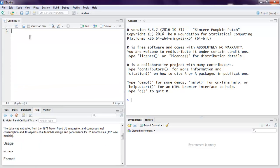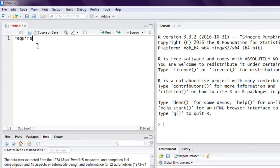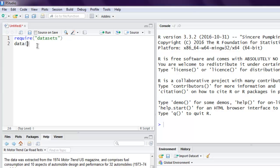Here I'm going to call the datasets library, then call for mtcars. Next, we are going to set the working directory for this plot.